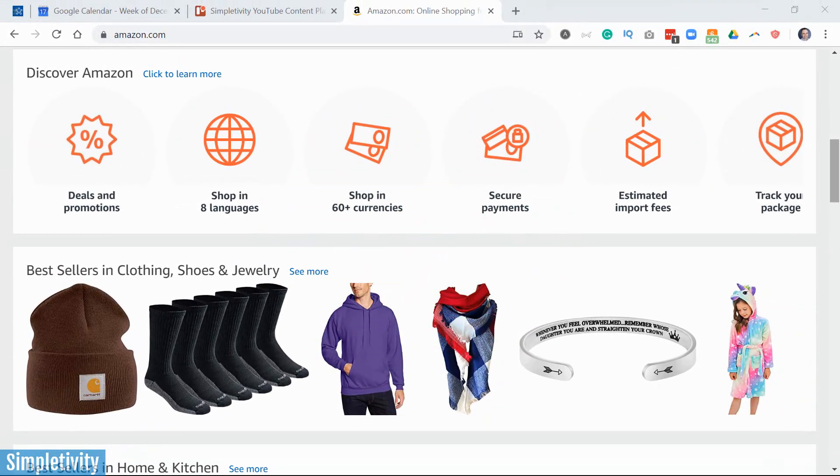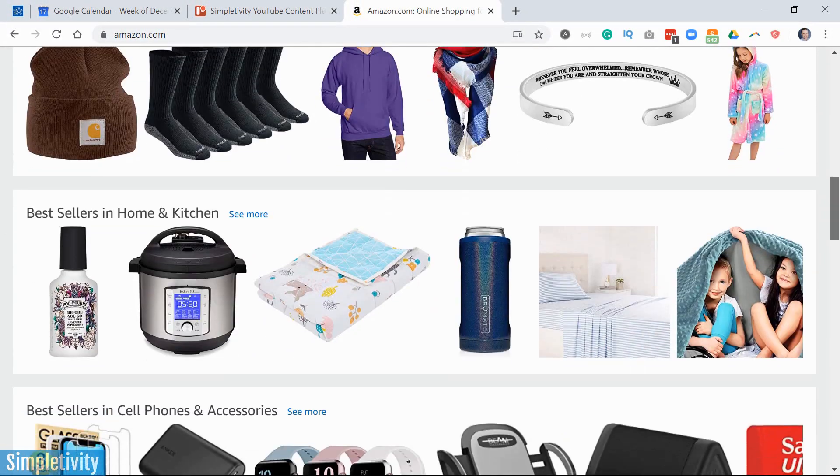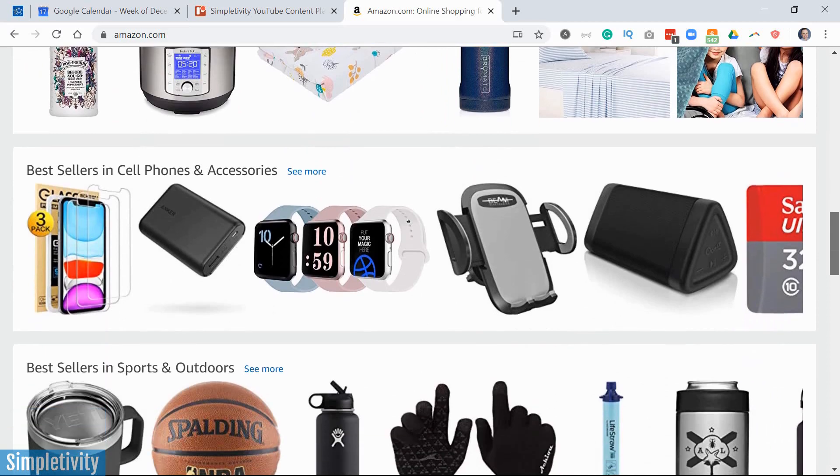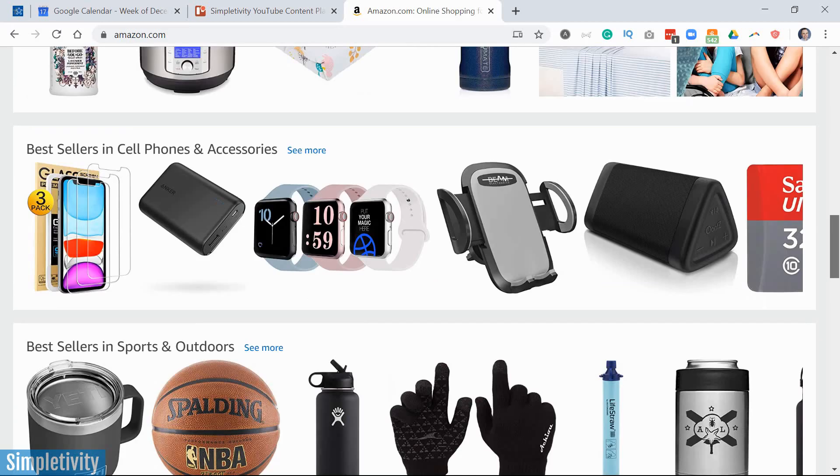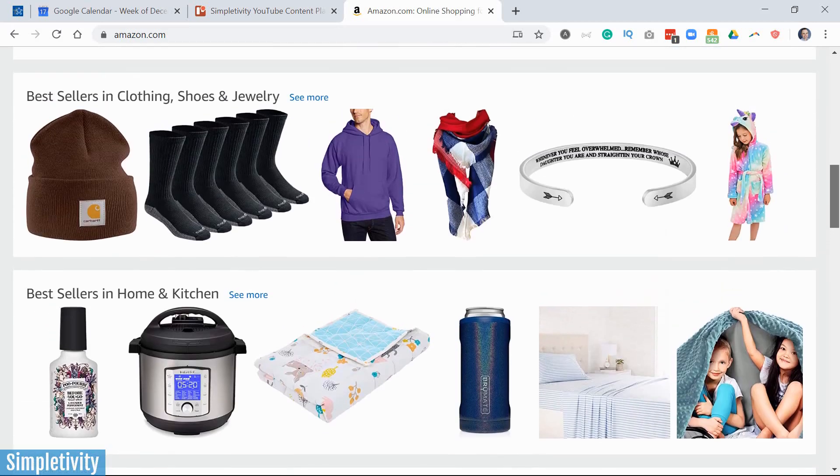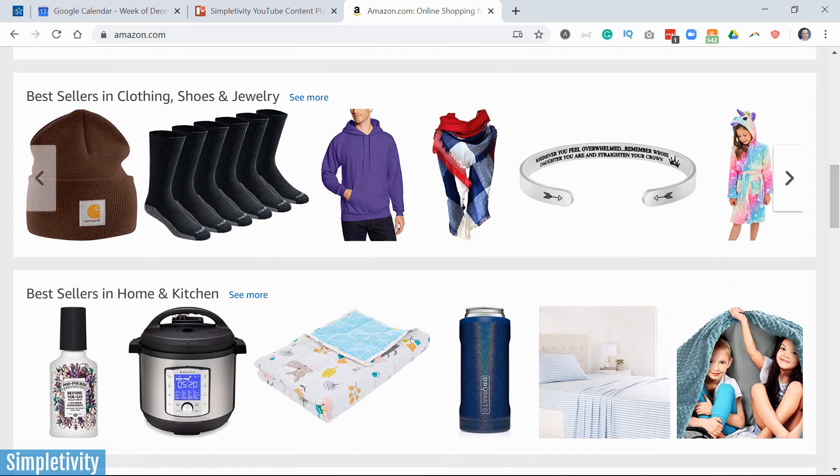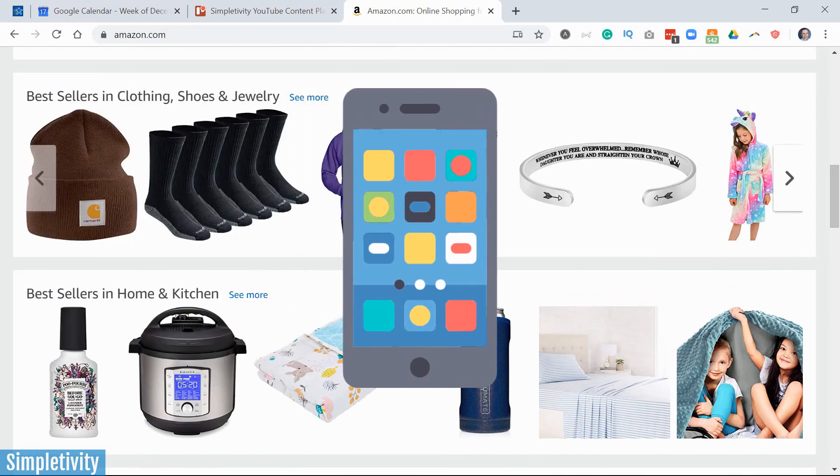For example, if I'm browsing here on Amazon and I'm spending too much time looking and shopping, I could block myself here, but what do I do when I go to my phone? And let's be honest, our smartphones are often the source of most of our distractions.